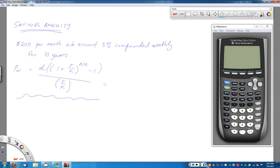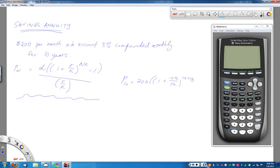To find the value of the account after 10 years, I'm looking for P(10). The regular deposit D is $200 per month. I multiply that by 1 plus .03 divided by 12, raised to the power of 10 times 12 — where 10 is the number of years (N) and 12 is the compounding periods per year (K) — minus 1, all divided by .03 divided by 12.